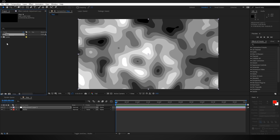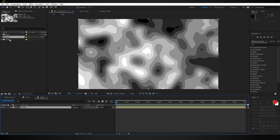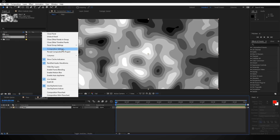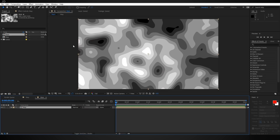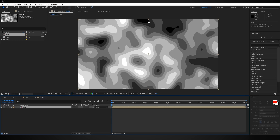We're going to come back over into the project panel, drag your map comp down here to create a new comp with it inside of it. I'm going to right-click, choose Composition Settings, and rename this to something like 'main' just to differentiate it from our map comp. What we need to do here is isolate each one of these colors onto its own layer.